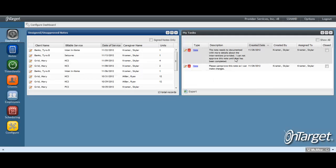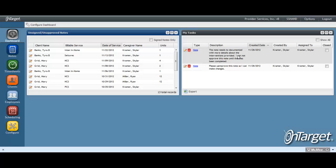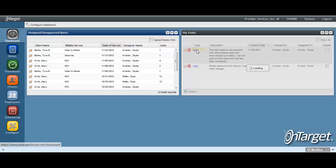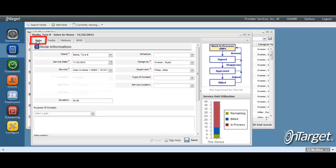The task can then be reviewed by the assignee by double clicking on it. If there is no action to take for the task because this is just informational, then a response may be entered acknowledging the task was read and then reassigning back to the creator or simply closing it. If there is action to be taken, then you can click directly on the note link. This will open the note and after reviewing the task details, you can click on the notes tab to make any necessary edits.